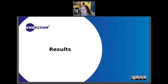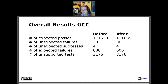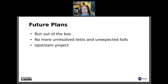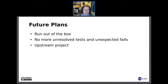The current results: for GCC there is no change, which is what we want — we haven't broken anything. For LLVM there is actually a big change: more passes, fewer failures, and a lot more unsupported tests, which we do expect. As for future plans, we really want to be able to run this GCC test suite right out of the box for any other compiler, and for that we need to do quite a bit more work. We need no more unresolved tests, unexpected fails, or even unexpected passes, though we expect to have more unsupported tests and fewer passes than when testing purely GCC.